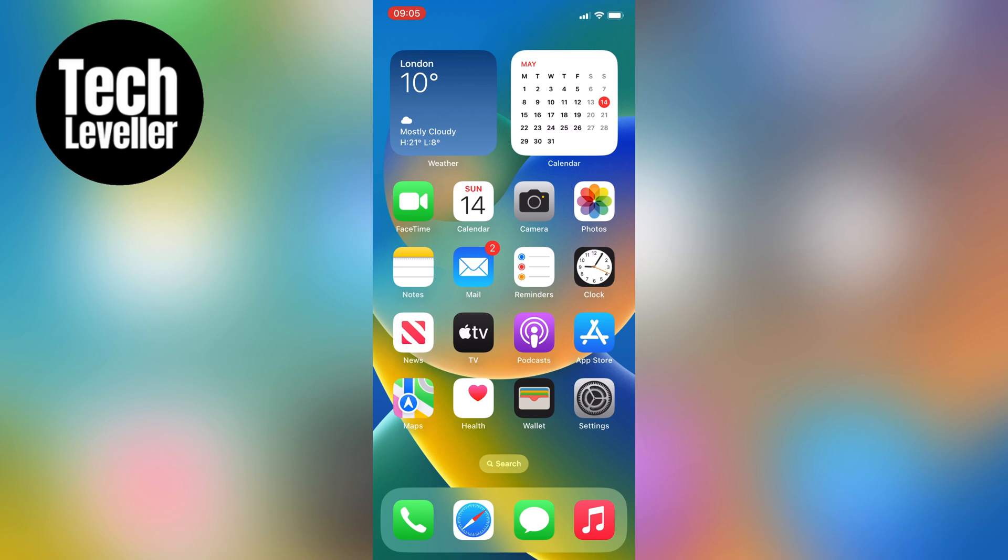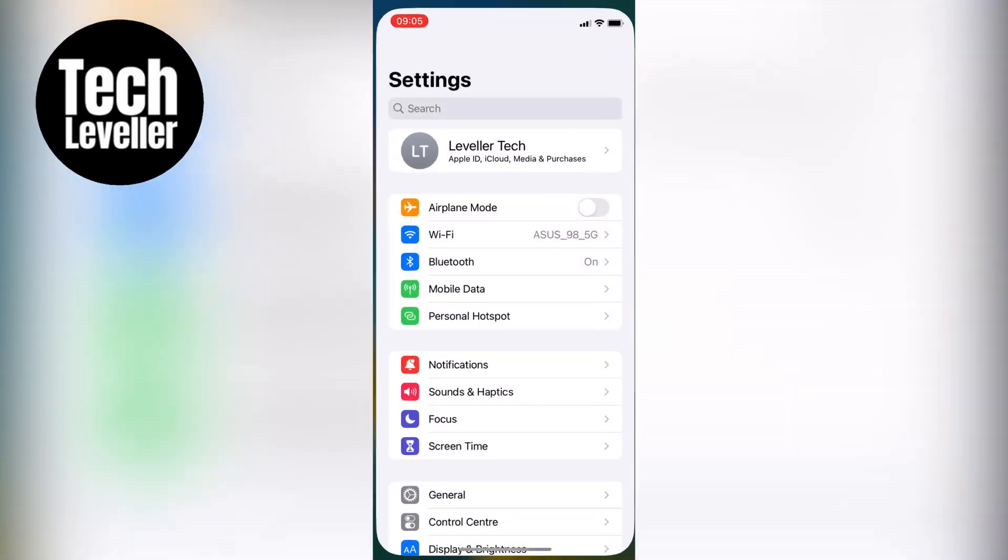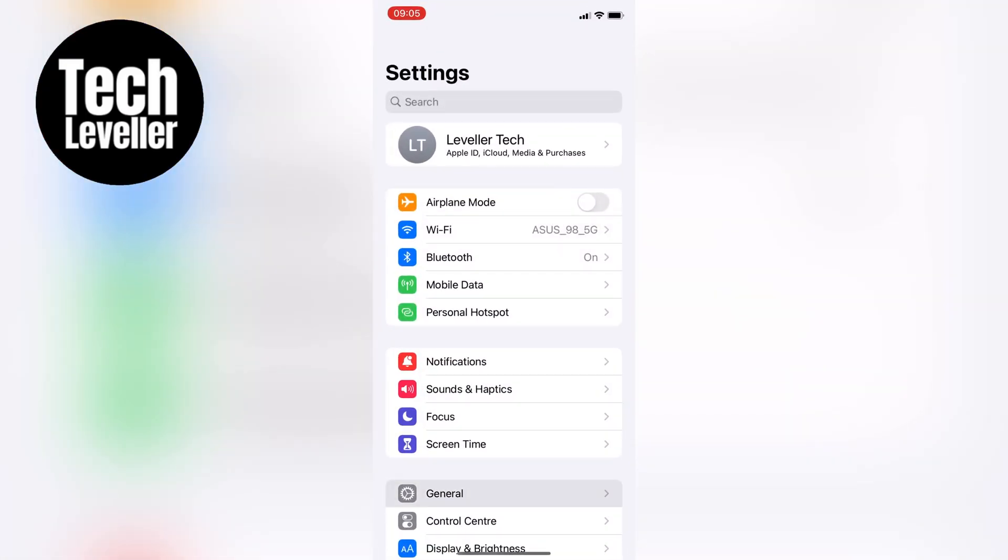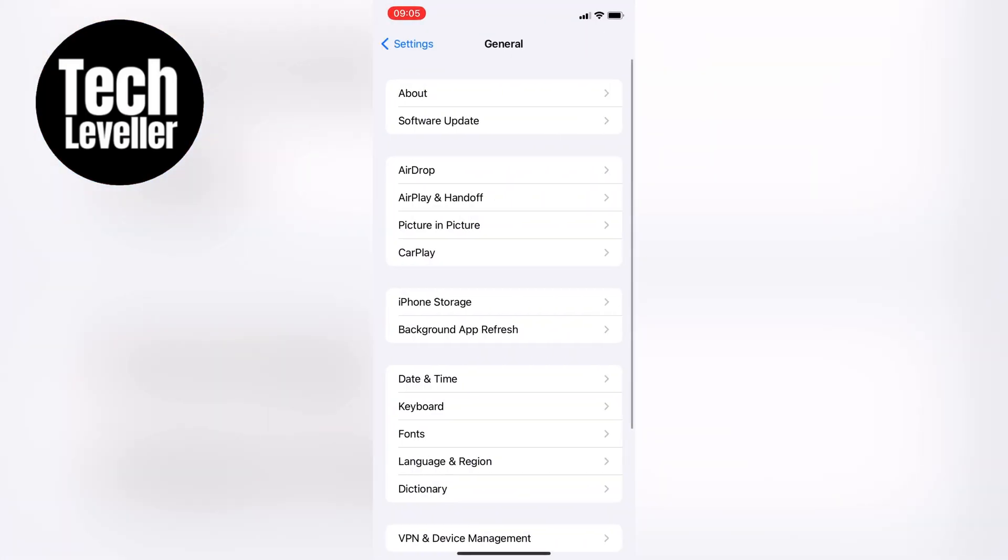Before we get started, make sure your iPhone has iOS 13 or later. To check, go to the Settings.